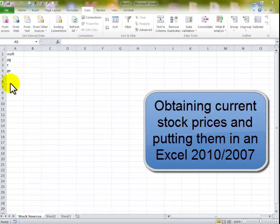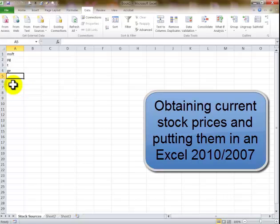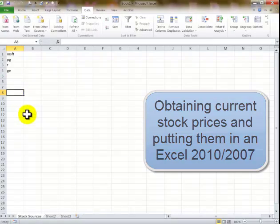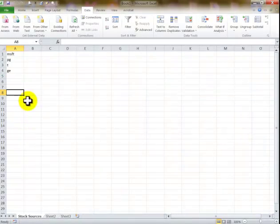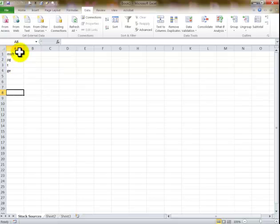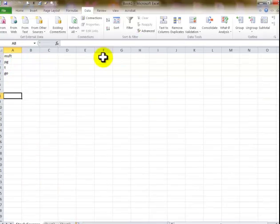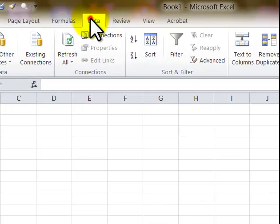Here I'm talking about getting stock prices on the internet. Very easy to do. I have this little sheet here called Stock Sources. I want to do this, I click on the Data tab. I'm using version 2010, it also works with 2007 and 2013.